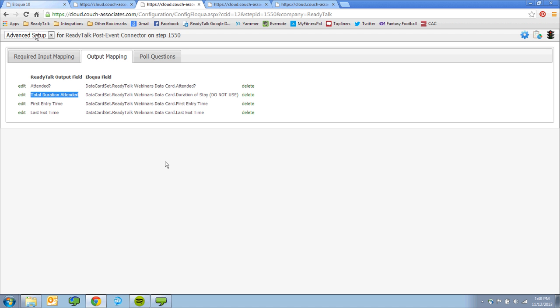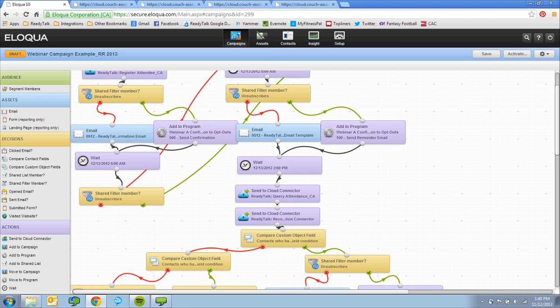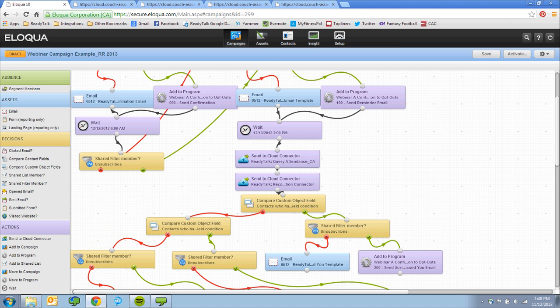Automatically record in-meeting and post-event data on an Eloqua data card or on the Eloqua contact record to save time and speed up lead scoring, nurturing, and sales handoff activities.